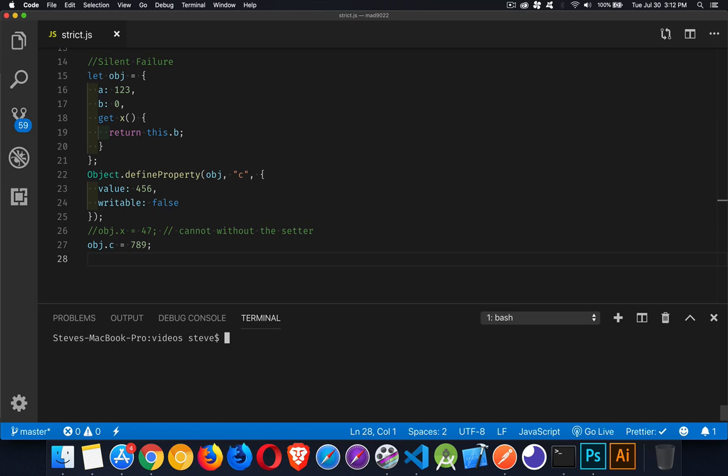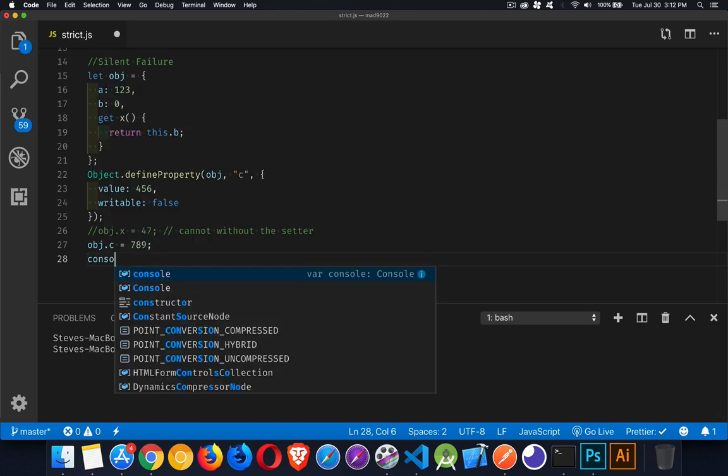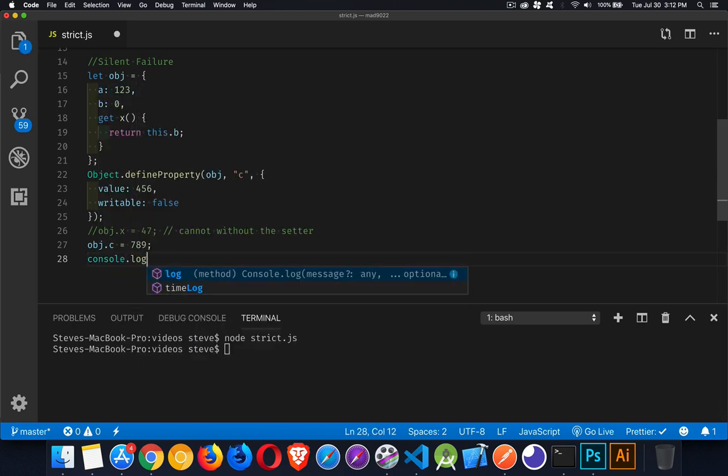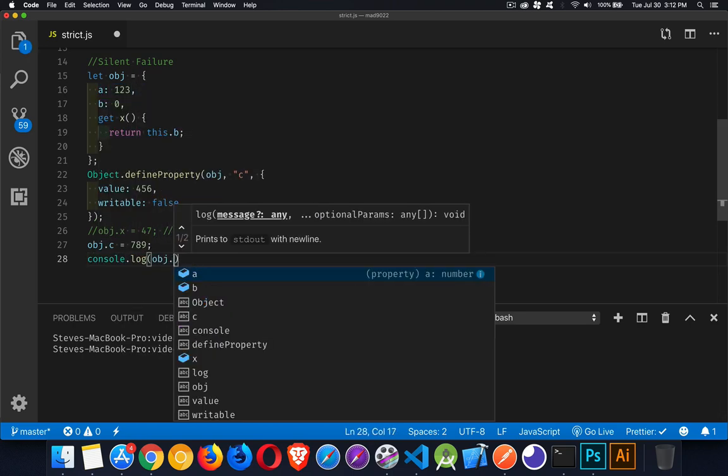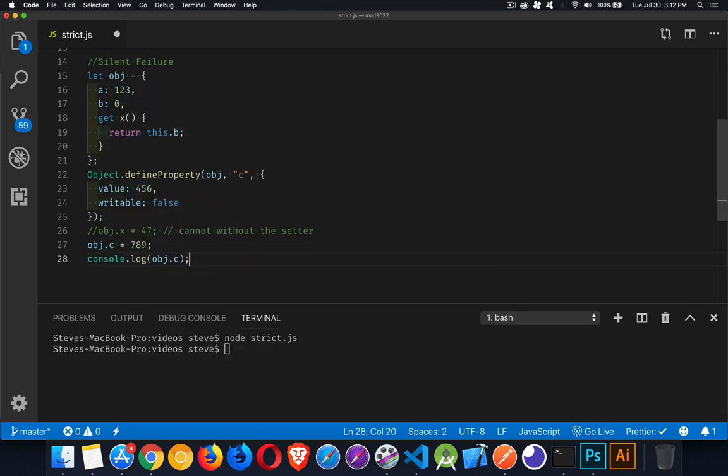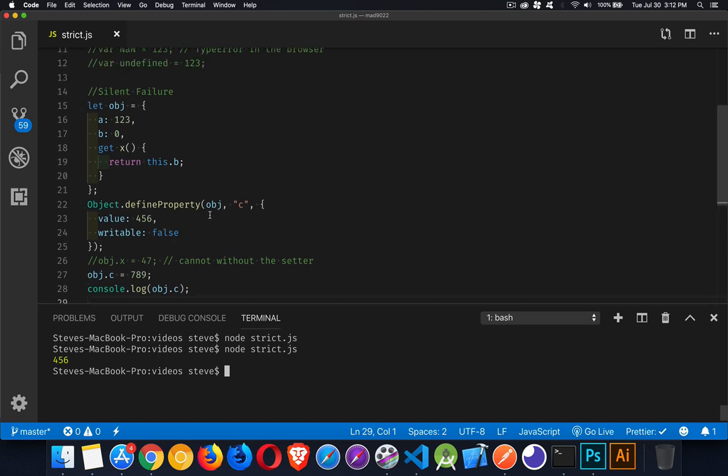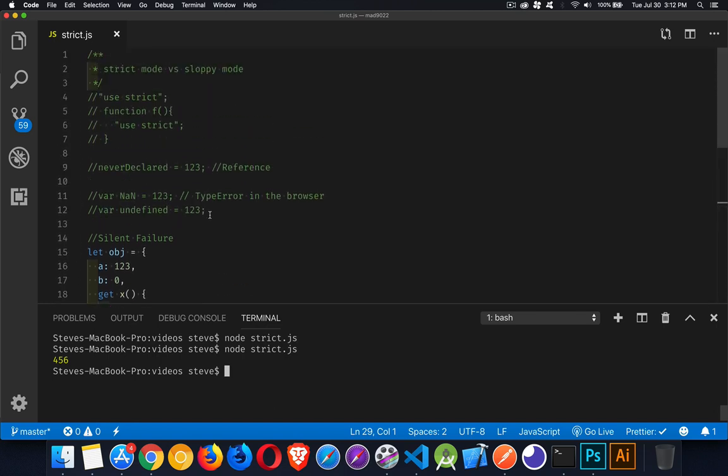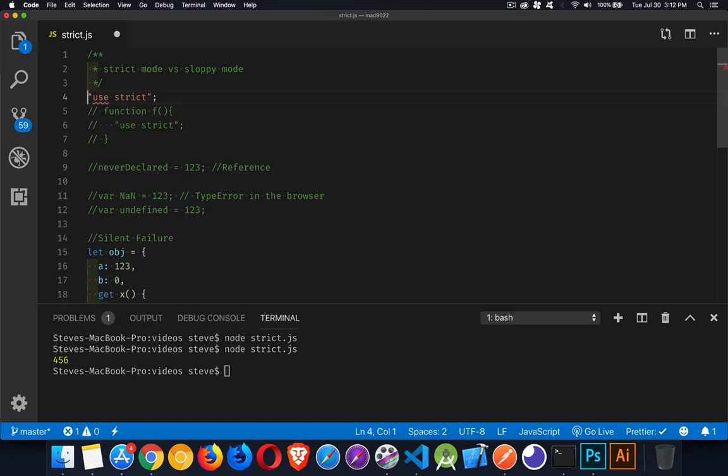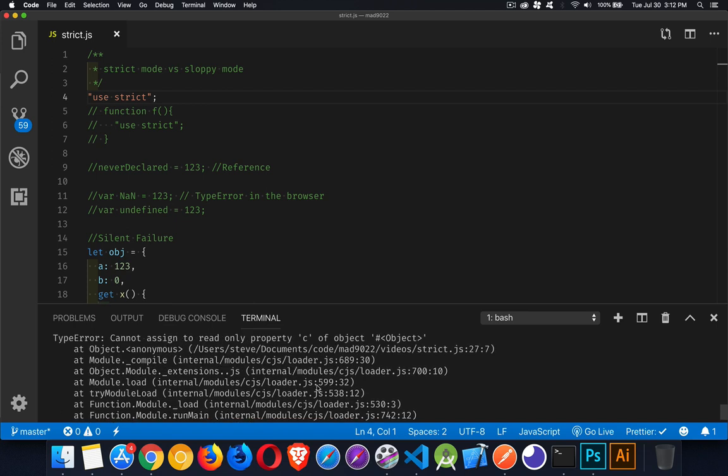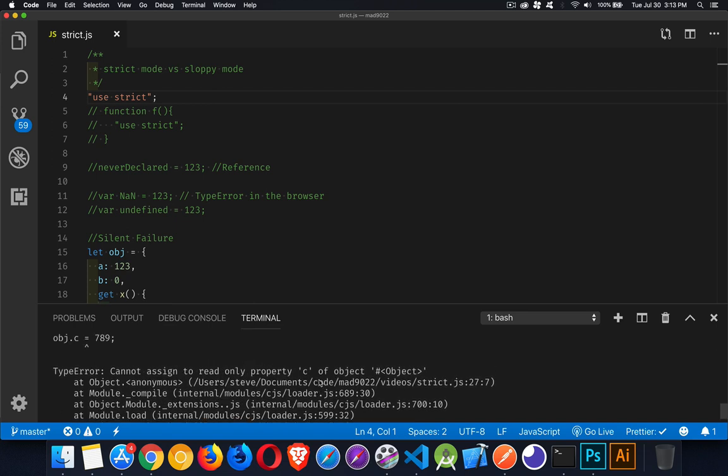We'll clear this out and run it again. No error. It silently fails. But if I try to console log obj.c, there's the four, five, six, the original value. So it looked like it worked, but it didn't because it silently failed. And that's what use strict is protecting us from. When we turn on use strict and we run this code, now I get the actual error. So I can look and see what did I do wrong?